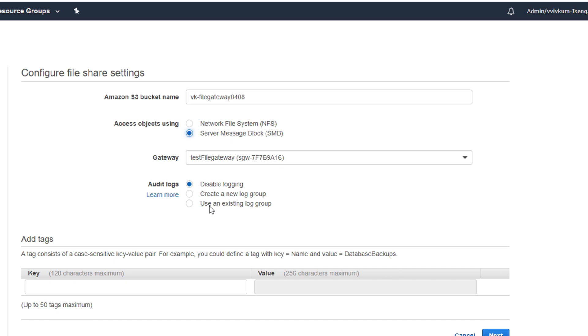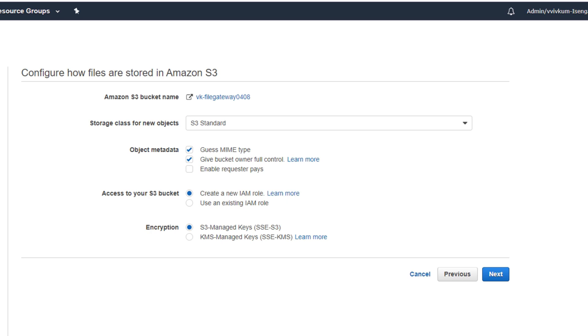If you want to create logs you can create a log group. This is all correct. It will create a new IAM role so that File Gateway can access the S3 bucket, and encryption will go with default S3 managed keys.